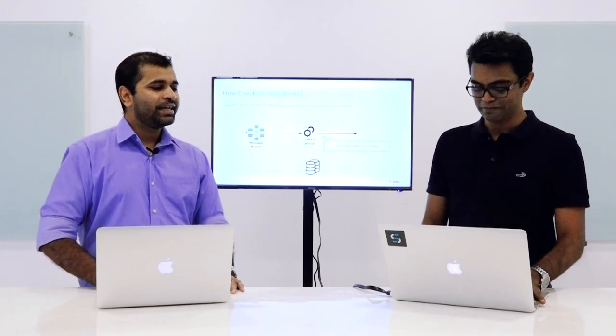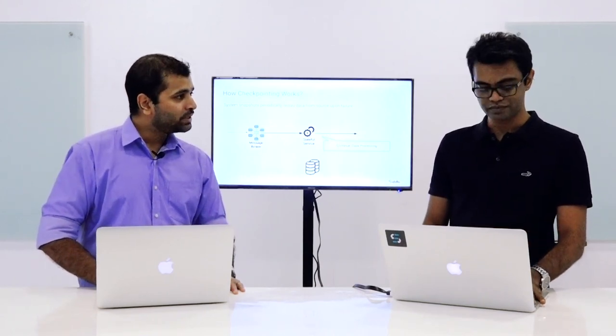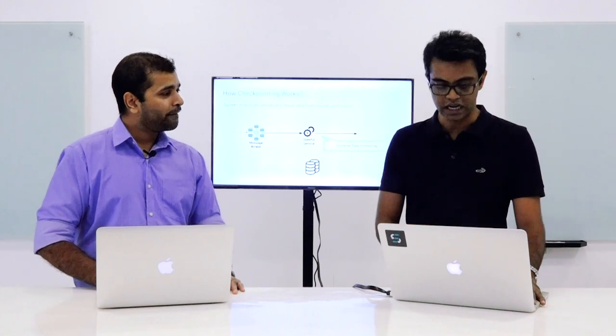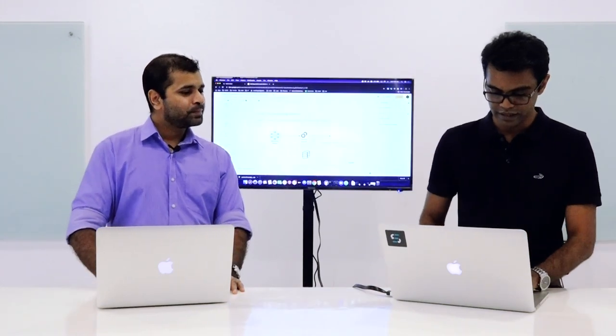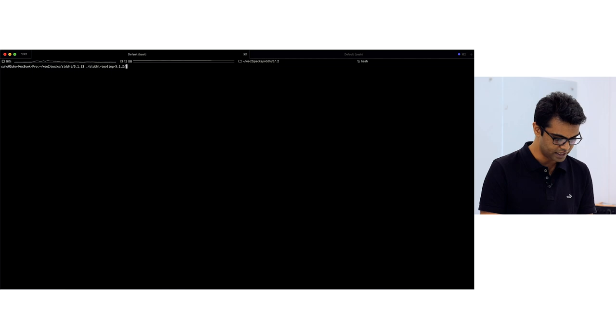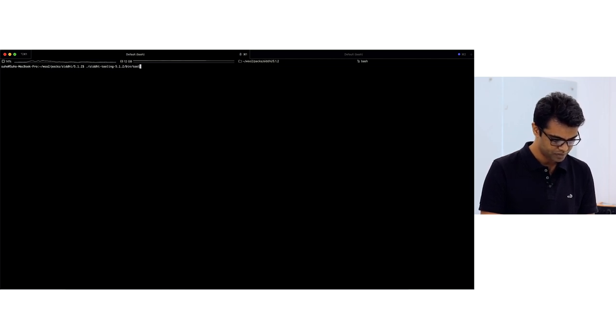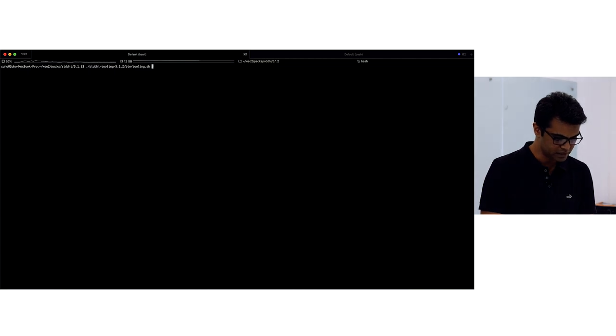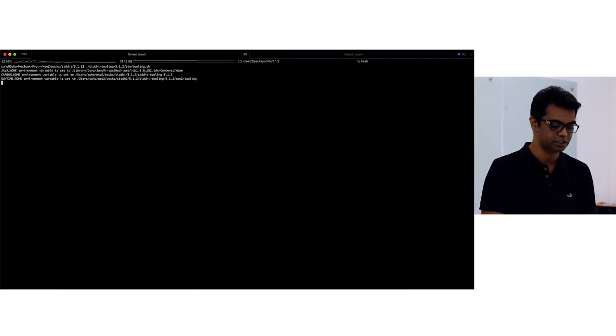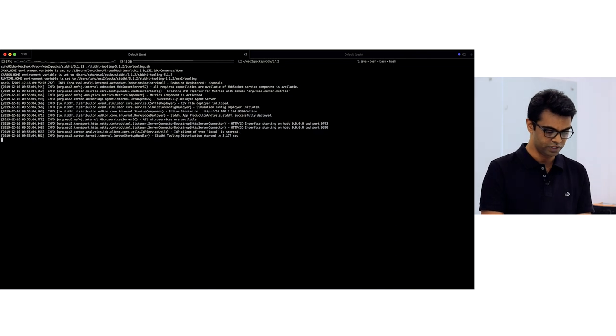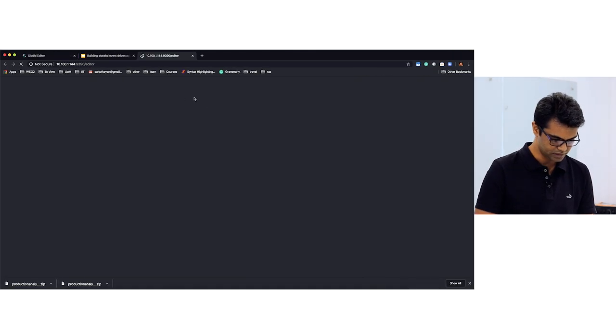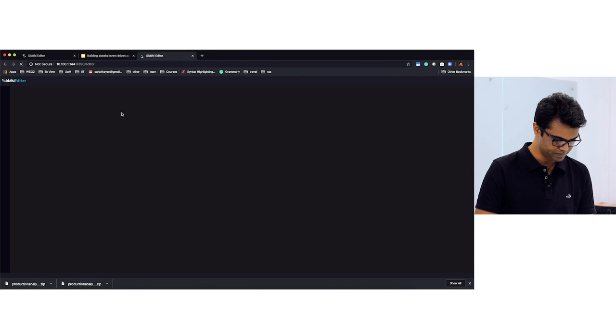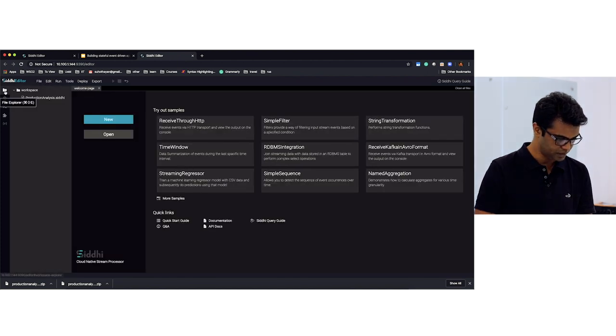Thanks. So can we see some actual queries in action? Yeah, sure. I'll go into the demo now. I'll start the Siddhi editor to show you a simple application, how you can export that and then run it in a distributed way in Kubernetes. You can see the application is starting here.